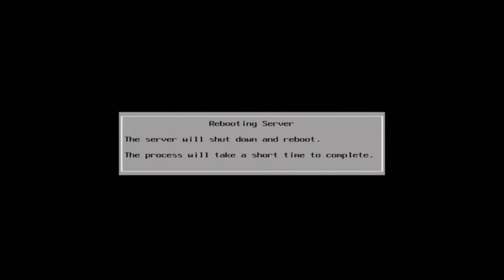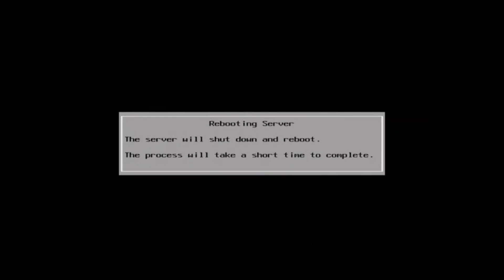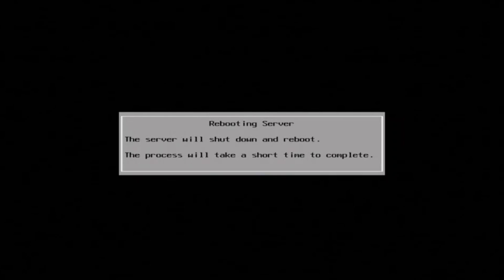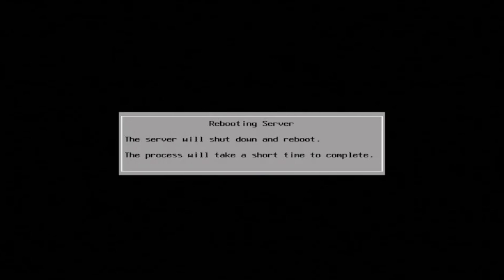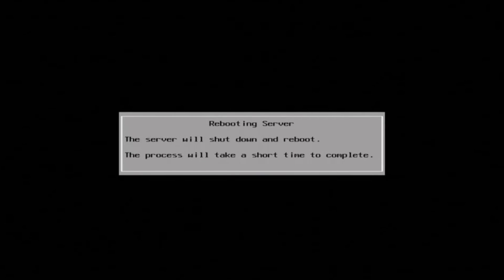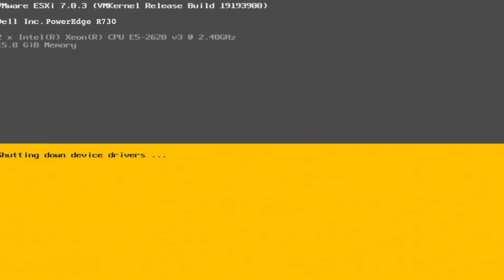Once the server has powered down, and give it some time to power down because it's still doing some stuff in the background, you're going to remove the USB that we had used to install the ESXi.